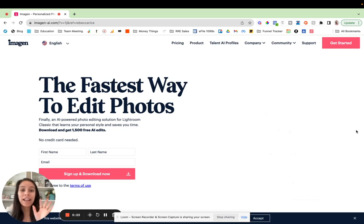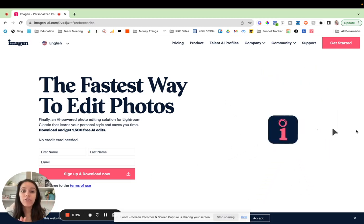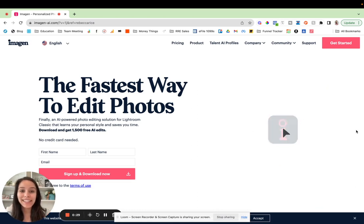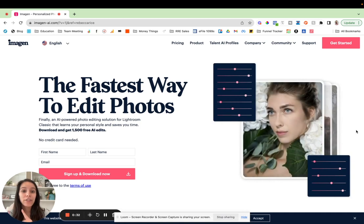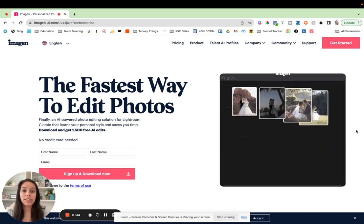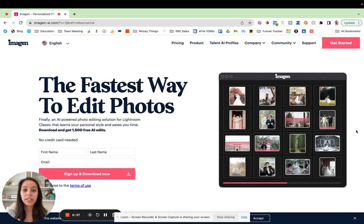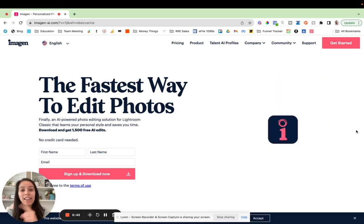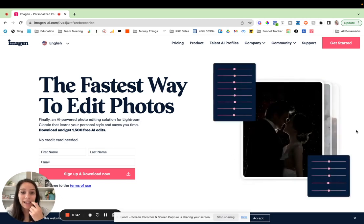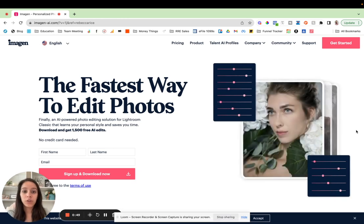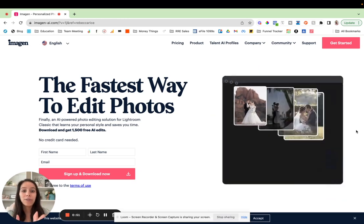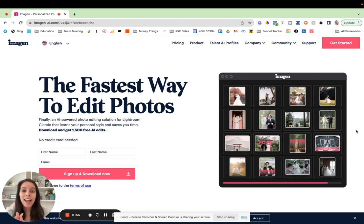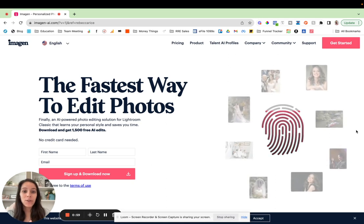But if you are brand new to Imagine AI, you've never heard of it, go watch my previous two videos. The first I talk through explaining what Imagine AI is, how it works to be implemented into your editing workflow. And then in the video after that, which was my previous video, I give a full walkthrough tutorial sharing my screen of how to edit a session with Imagine AI from start to finish.